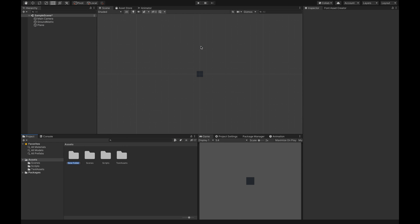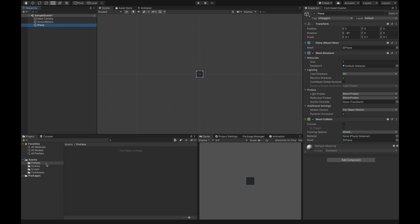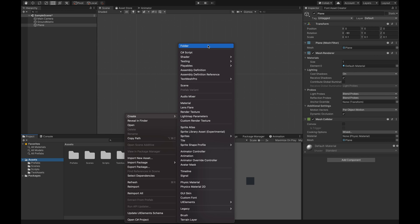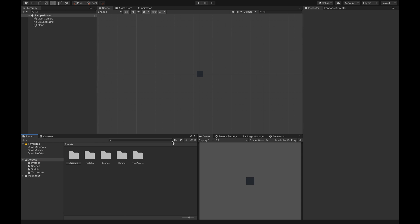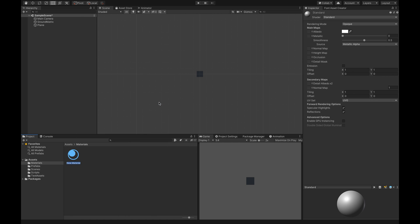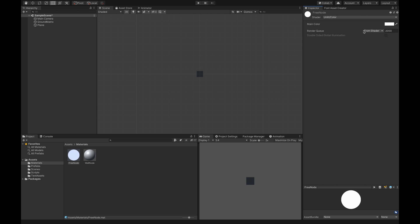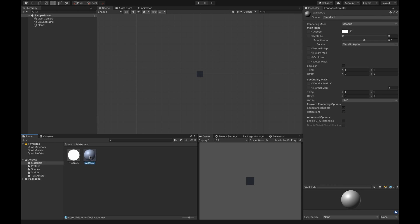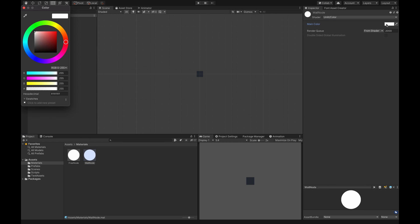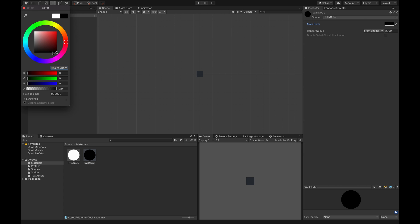We're going to create a new folder called 'prefabs'. By the way, this is a tutorial for someone that knows a bit of Unity — if you don't, please comment and I will do basic Unity tutorials. We need to create new materials because we want to represent walls and free nodes differently. Let's create a material called 'free node' and another called 'wall node'.